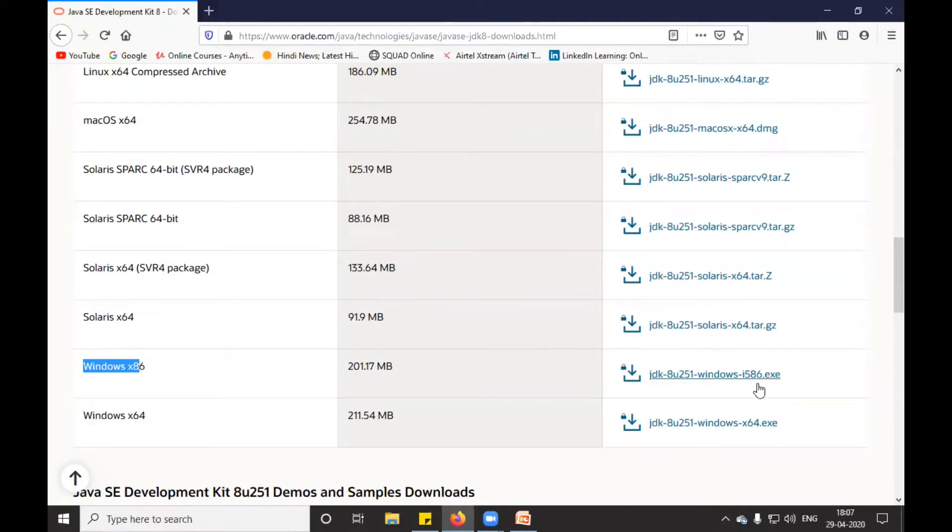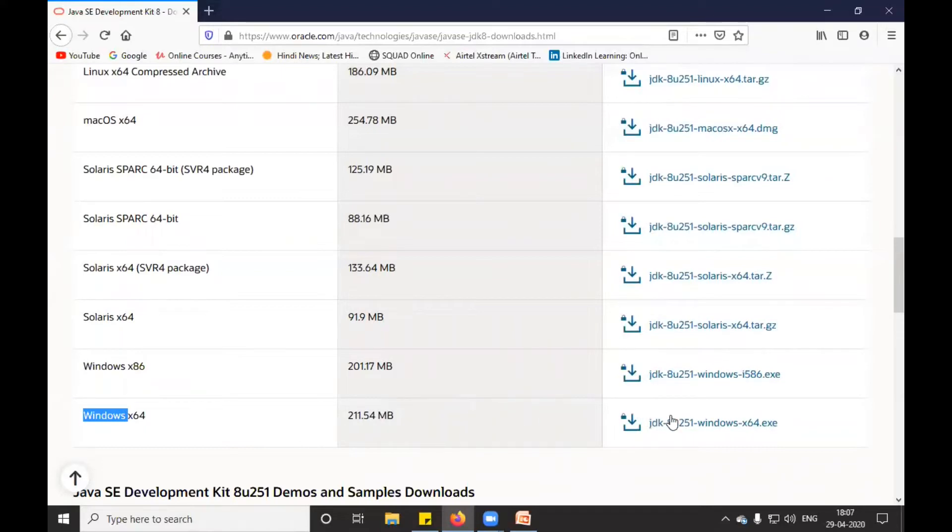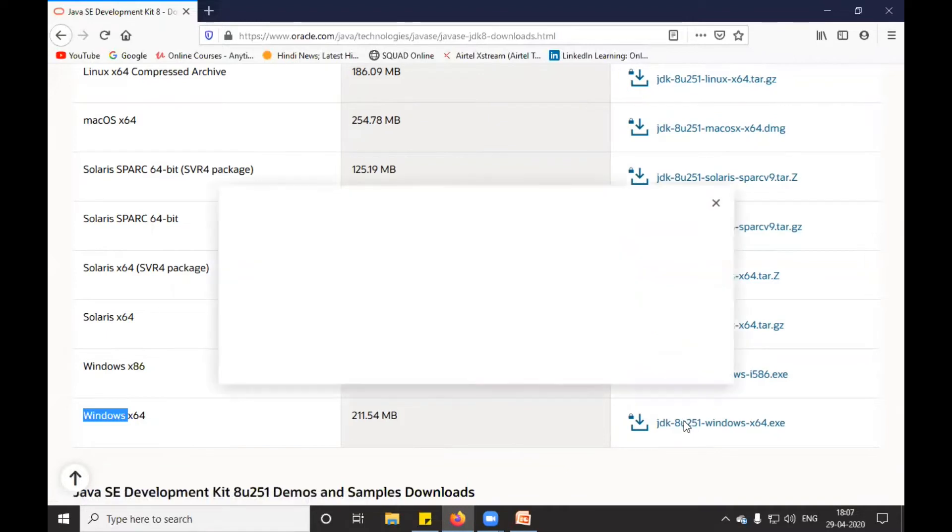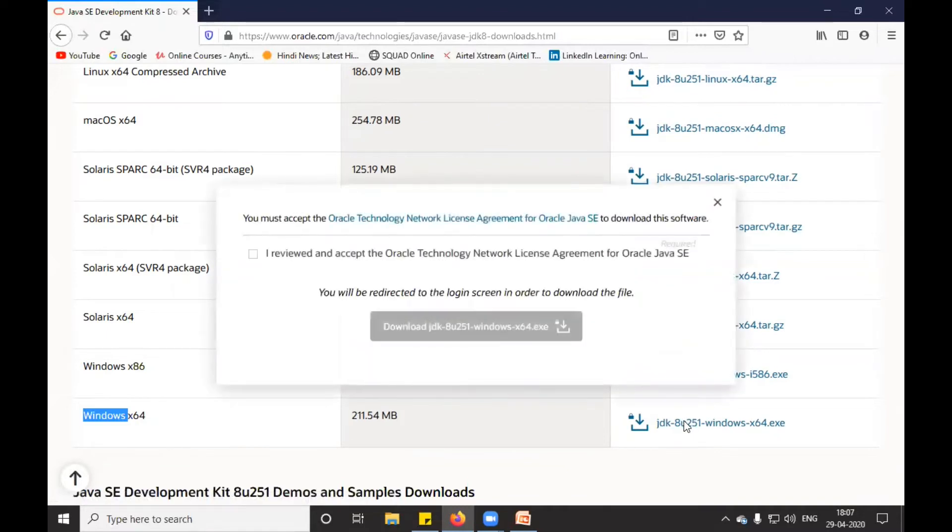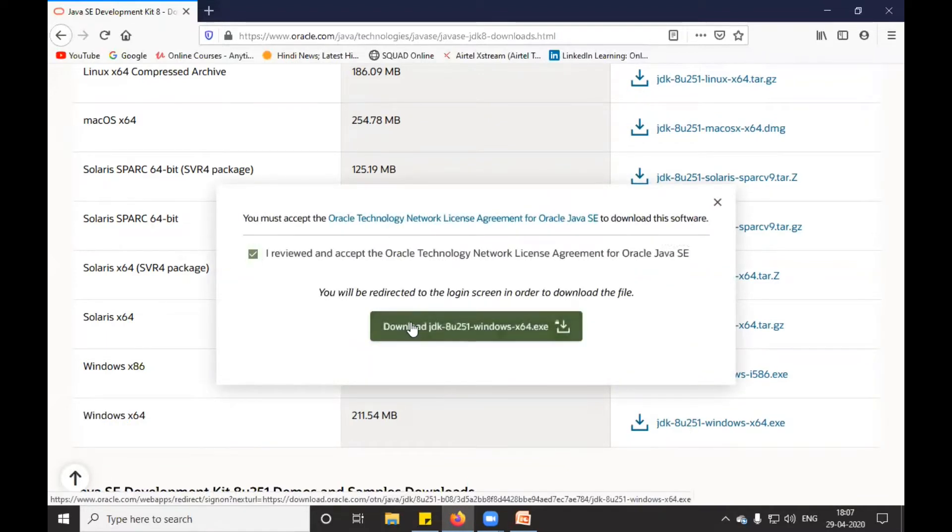If you are Windows 64-bit, then you need to click on this. So suppose my system is Windows 64-bit, I will click on this. It will ask you to accept the terms and conditions, and it might ask you to login with your Oracle ID and password.